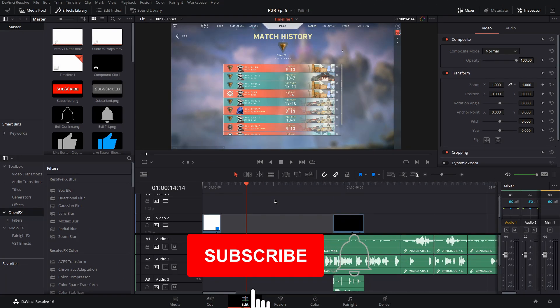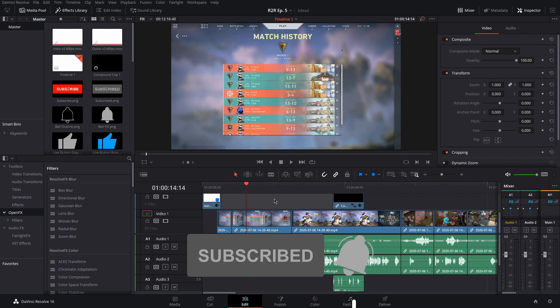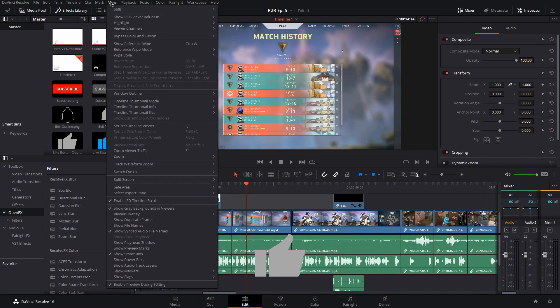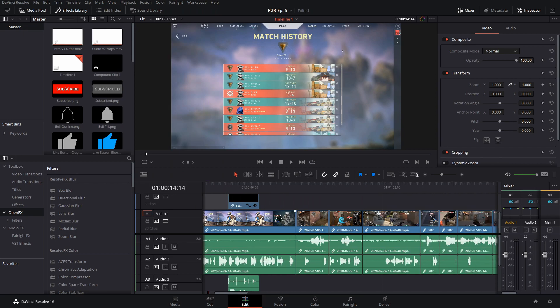Normally, the scroll wheel on your mouse moves your timeline up and down, but you can scroll left and right by going to view and unticking enable 2D timeline scroll.